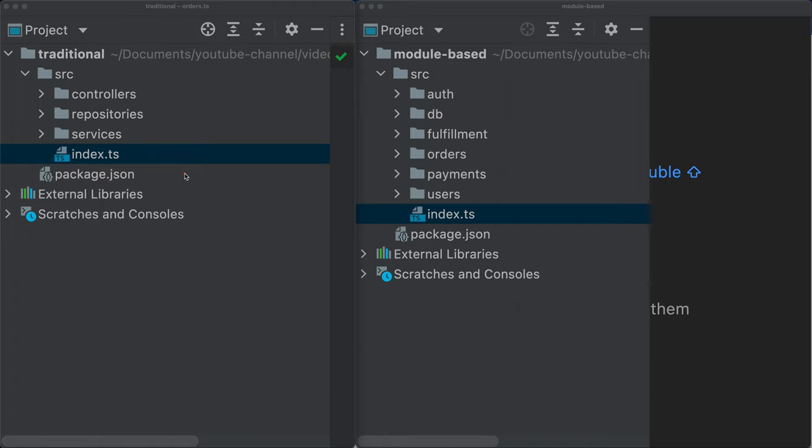95% of projects are structured in a shitty way. Today we're going to talk about it and an alternative that makes our code much less coupled and much easier to maintain in the long run.